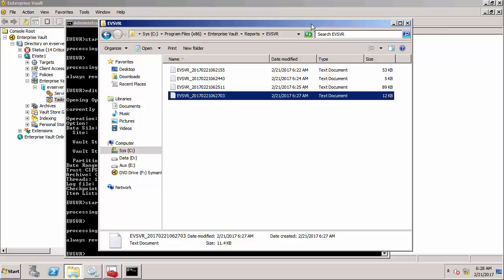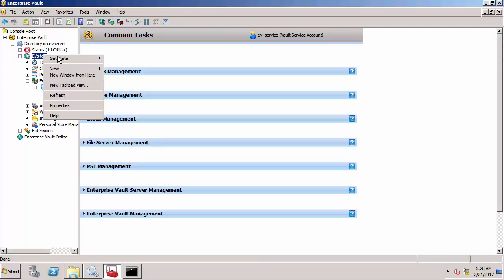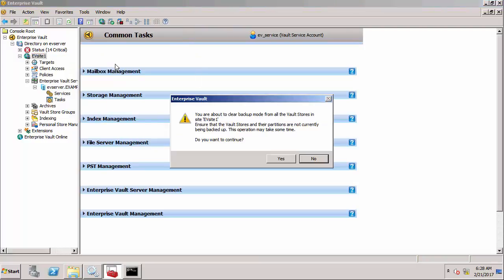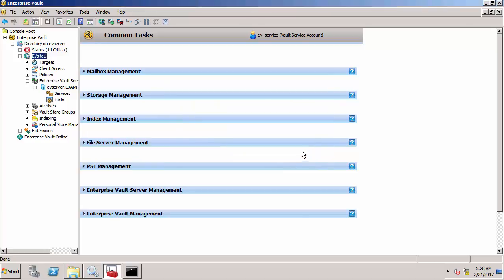We've run EVSVR so I now need to take the vault store out of backup mode. Let's switch over to the client again.